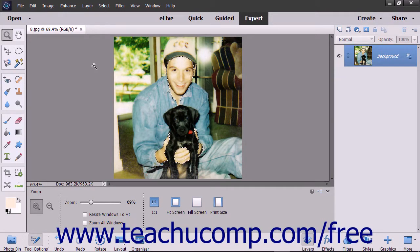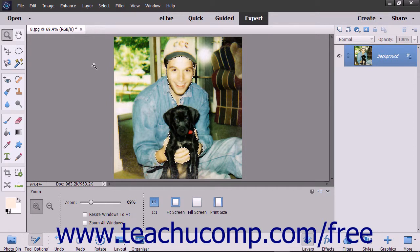A variety of factors in photography can cause poor looking skin tones in your subjects. Elements provides the Adjust for Skin Tone command that attempts to restore human skin tones to a more natural look. You can adjust an entire layer or a selection.